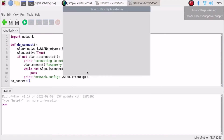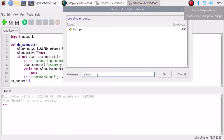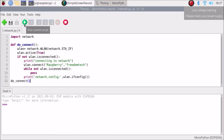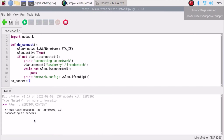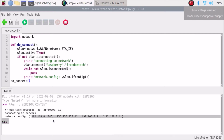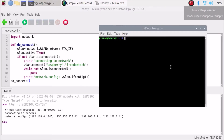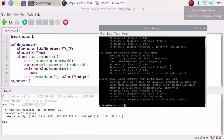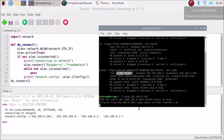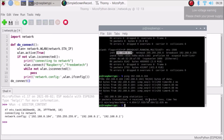We save the file to the MicroPython device as network.py and run the script. It prints 'Connecting to network' and then connects. As you can see, it's connected to my hotspot and shows 192.168.0.104 as the IP address of our ESP8266 WLAN interface. Both Raspberry Pi 4 and ESP8266 are on the same hotspot — the Pi is at 192.168.0.100. We can successfully ping 192.168.0.104, confirming the WLAN interface is configured.